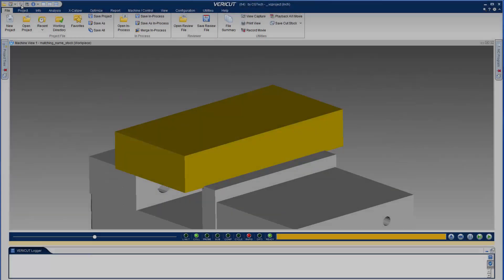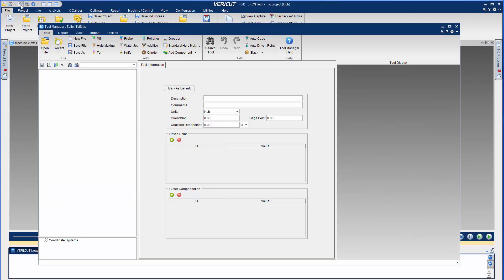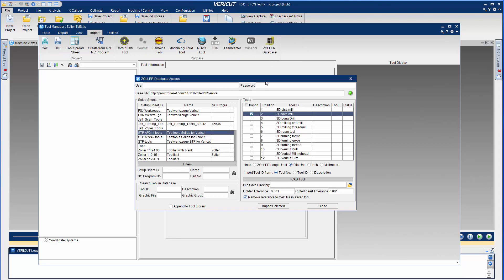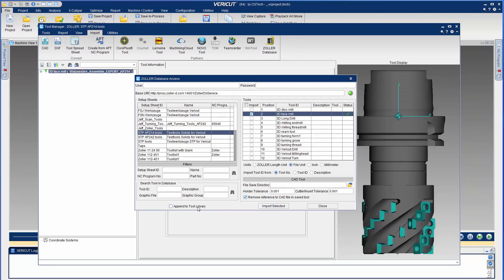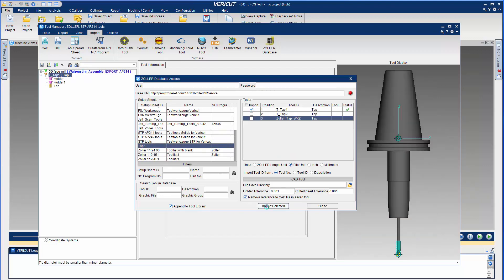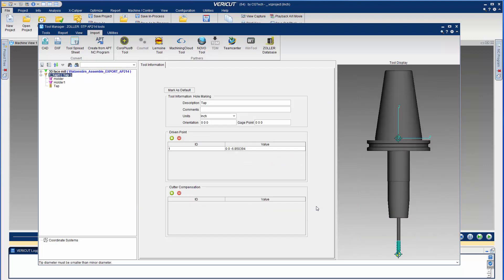In VeriCut A2, the Zoller interface has been enhanced to allow you to import 3D step tools and VeriCut parametric tap tools. The VeriCut interface to the Zoller TMS tool management solutions provides a direct link between VeriCut and TMS.